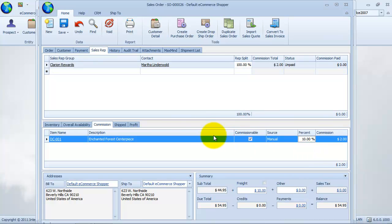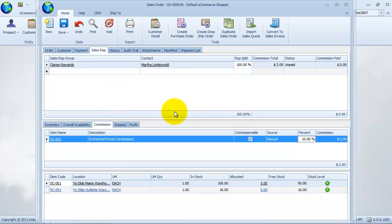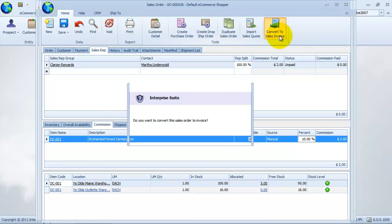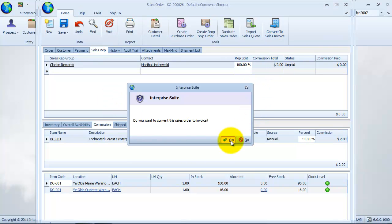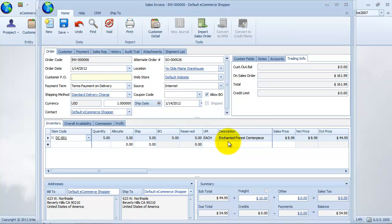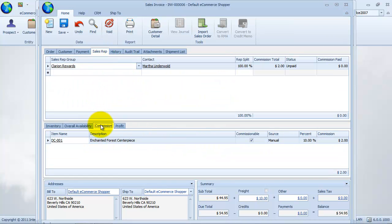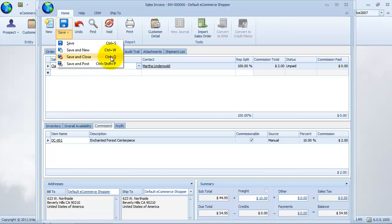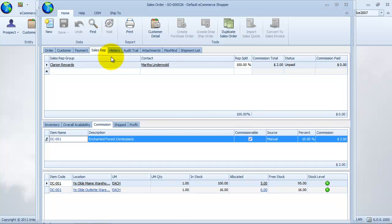Let's save the customer order and convert to invoice. Let's view the sales invoice and look at the commission information. We will find the commission information that we modified in the sales order is carried onto the sales invoice. From the sales invoice, we can modify the commission information as we may need. Let's save and close the sales invoice.